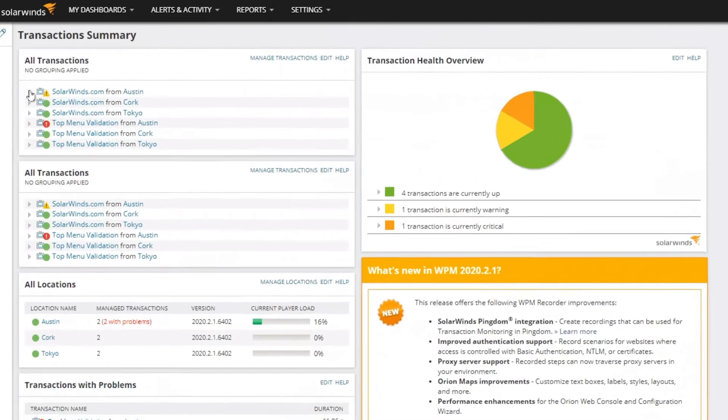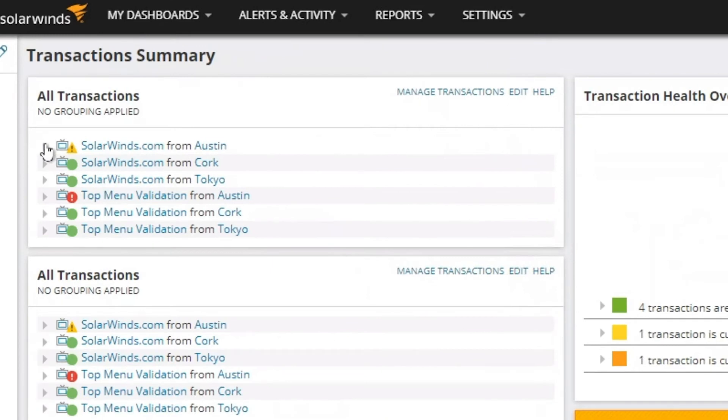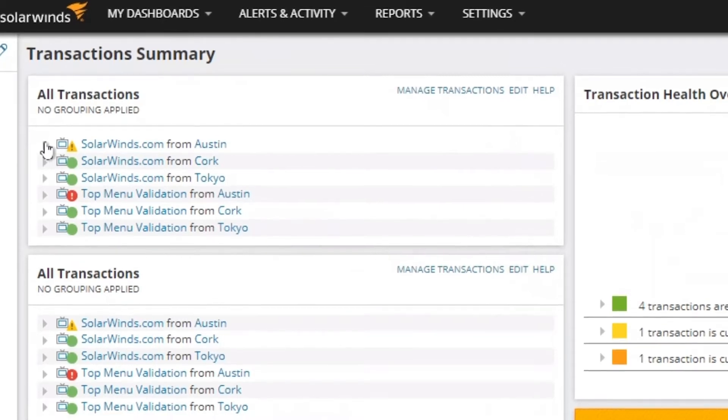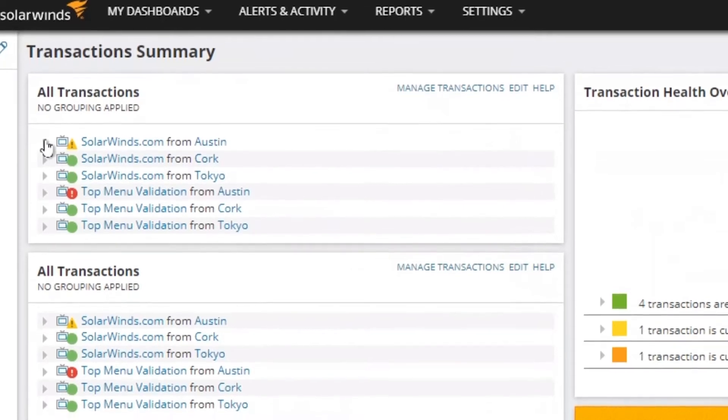For example, let's look at the SolarWinds.com website. This website is critical to our business, and when the site is slow or down, business suffers. In this view, we can see all the transactions we're currently monitoring and their status.